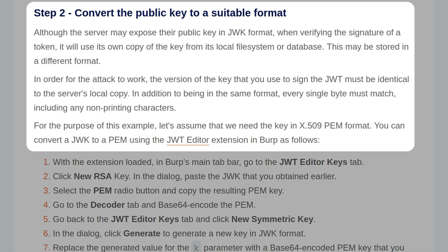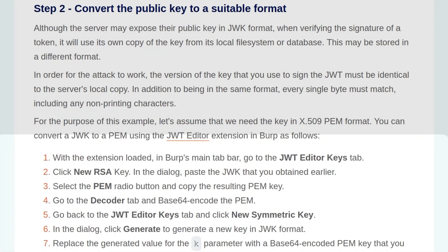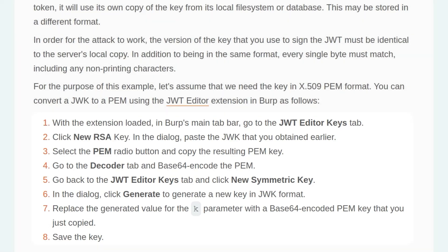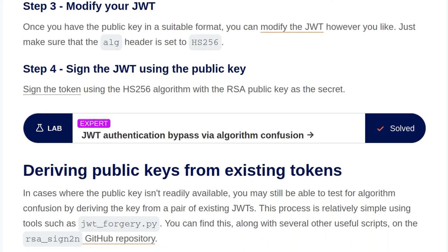Step 2 is convert the public key to a suitable format. Although the server may expose the public key in JWK format, when verifying the signature of a token, it will use its own copy of the key from the local file system or a database. This may be stored in a different format. In order for the attack to work, the version of the key that you use to sign the JWT must be identical to the server's local copy. In addition to being in the same format, every single byte must match, including non-printing characters. For the purpose of this example, let's assume we need a key in X.509 PEM format, and you can convert JWK to a PEM using the JWT editor extension in Burp. So to do that, we open the extension and we go to JWT editor keys. We create a new RSA key pasting the JWK that we got from the server. We select the PEM radio and copy the resulting key, and then we can go and Base64 encode it, and then go and create a new symmetric key. In there, we generate a new key, and then we just replace the K parameter with the Base64 encoded key that we just copied.